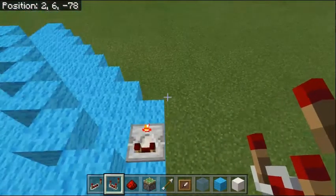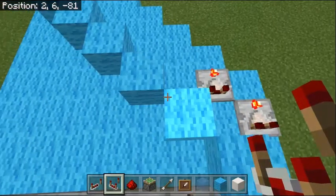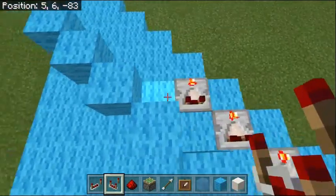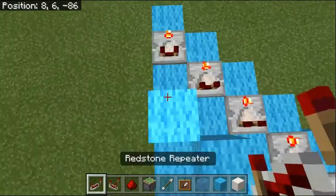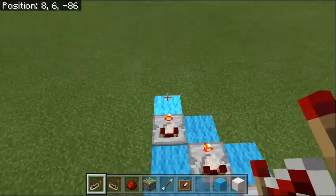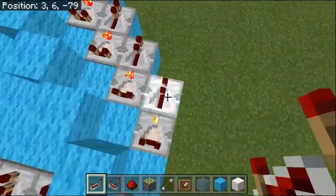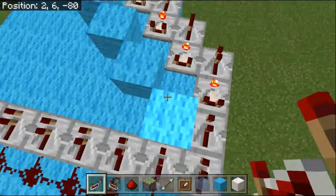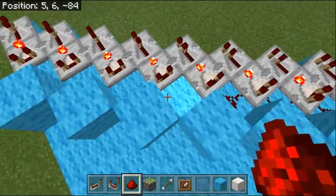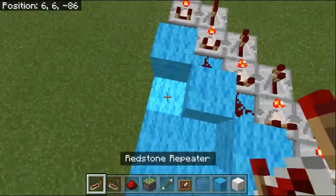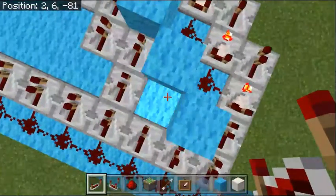Now put your comparators one block ahead of each of these and make sure you click them. Then grab your repeaters and put them in front of each of your comparators. Besides your first one — for the first one you want two repeaters right there. Then grab your redstone dust and fill in these gaps. Repeat it and fill this whole side up with repeaters.